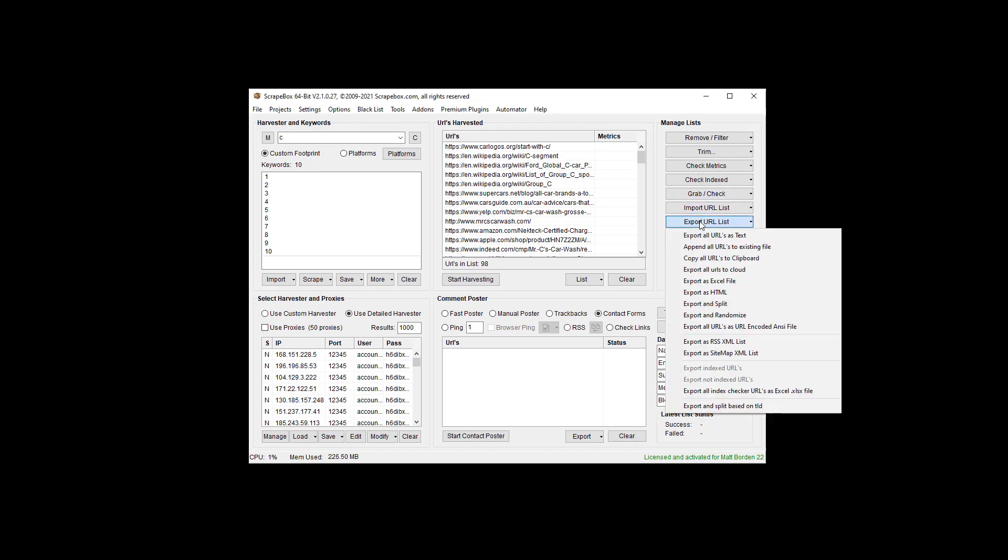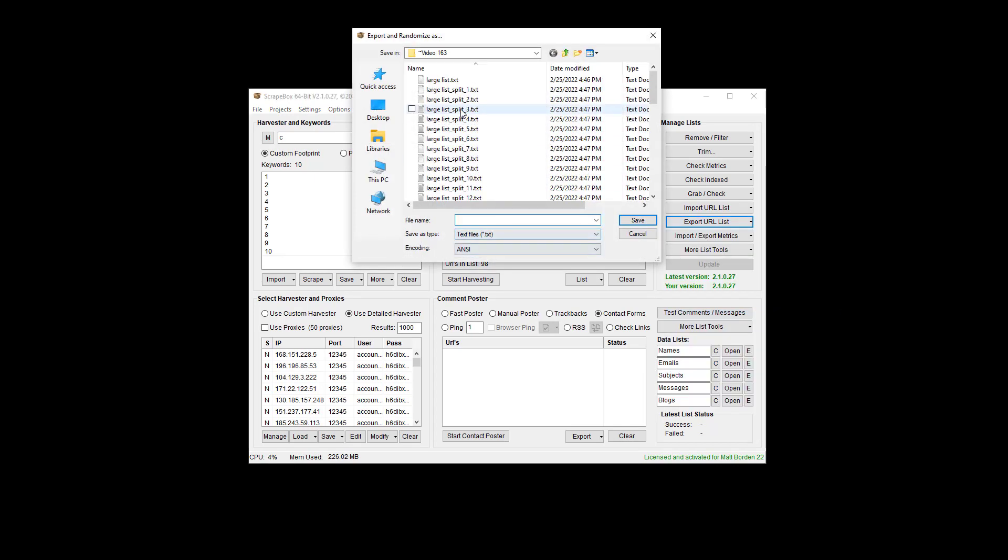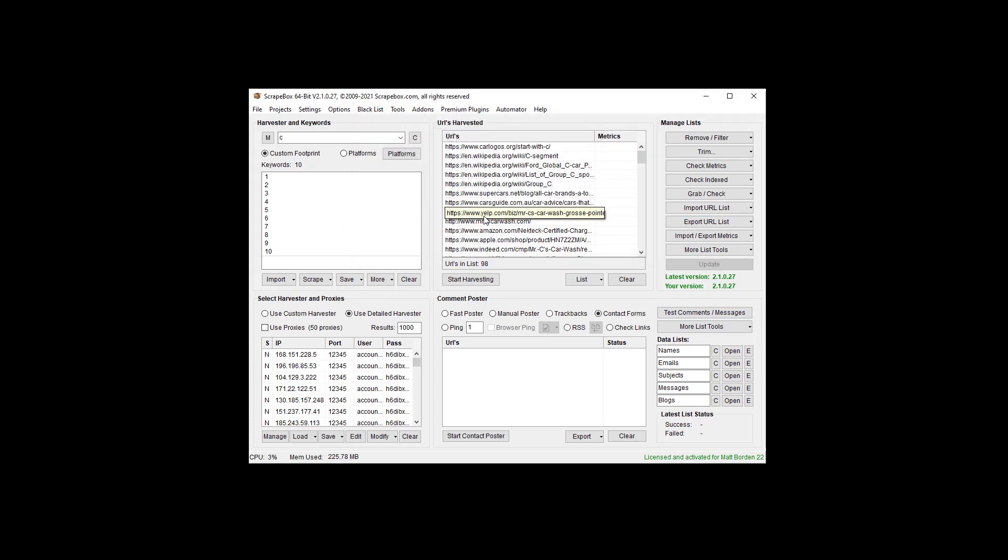So let's go to export and I can just export and randomize this list and we're just going to go ahead and give it a name of random.